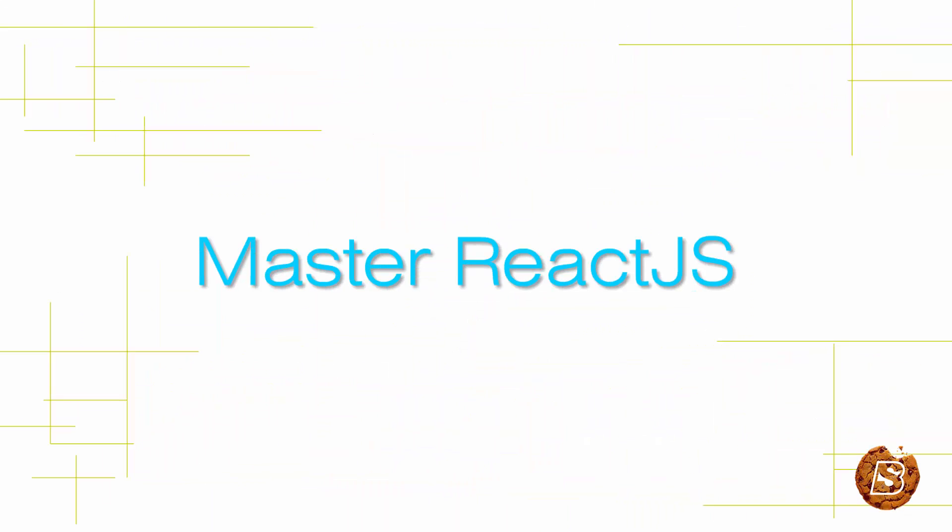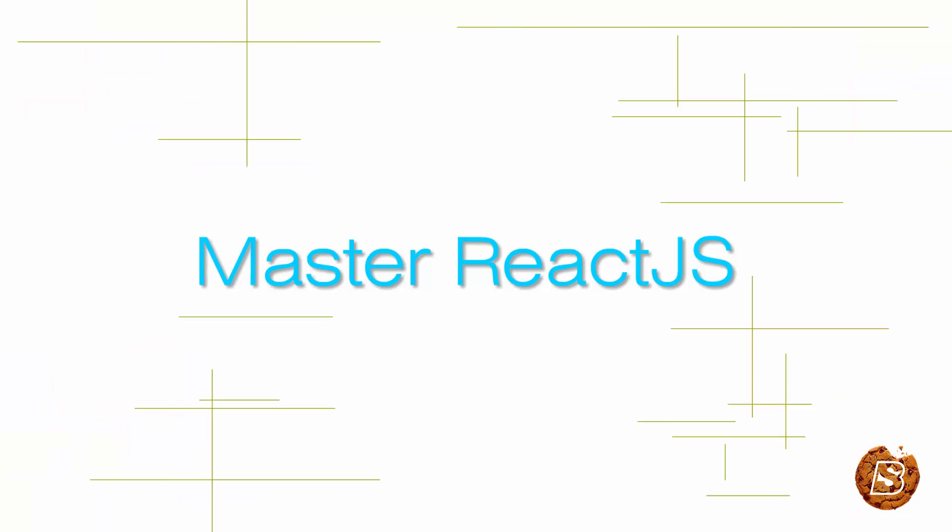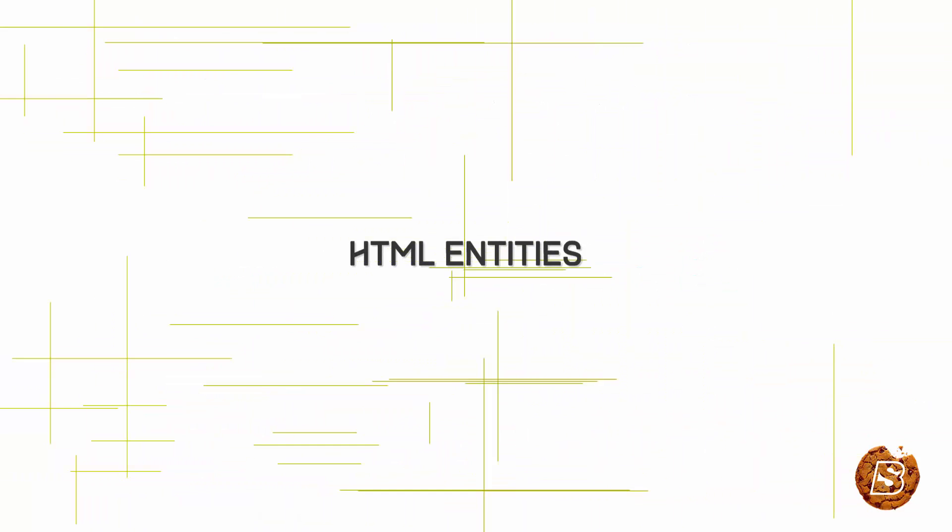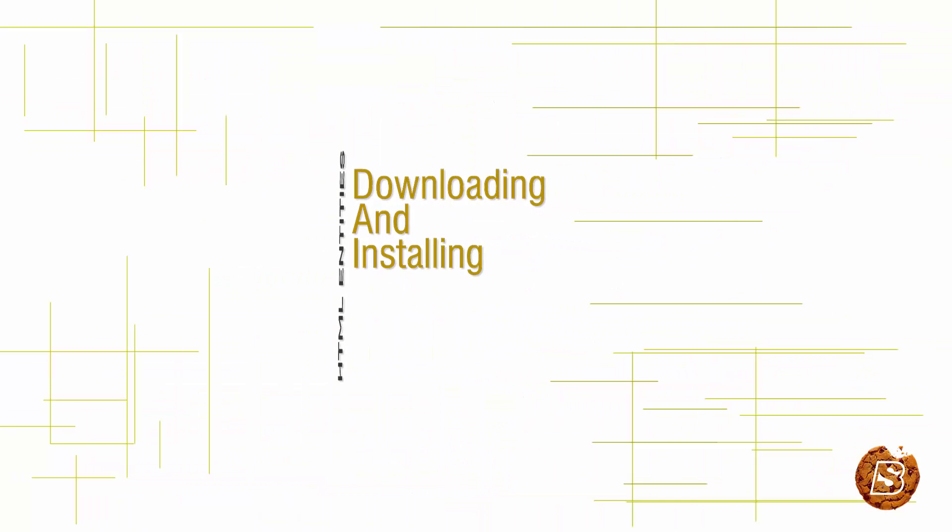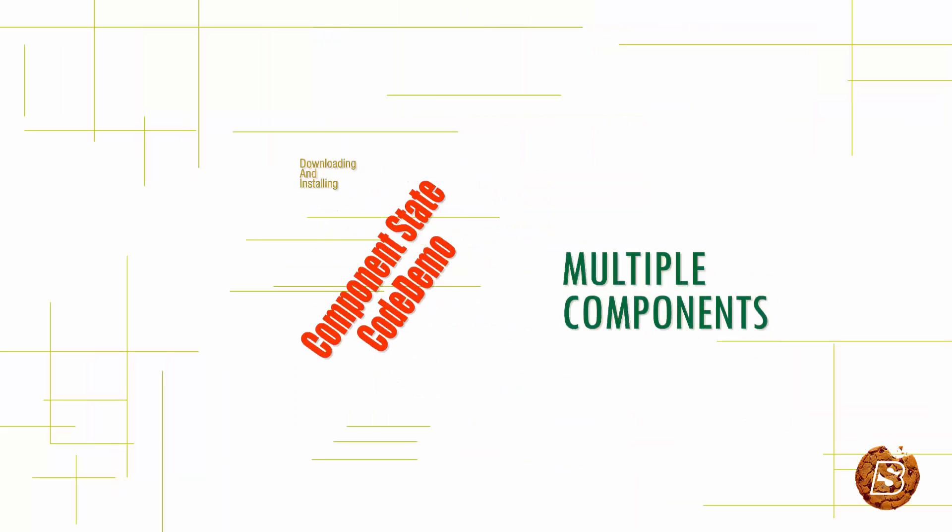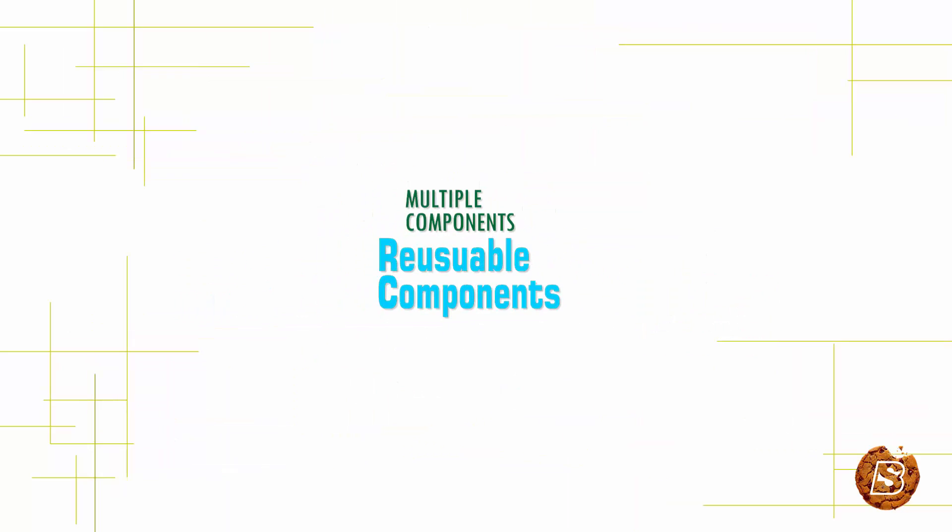Welcome to this course Master ReactJS. In this course we will be taking a look at how we can make use of ReactJS to create dynamic UI components.